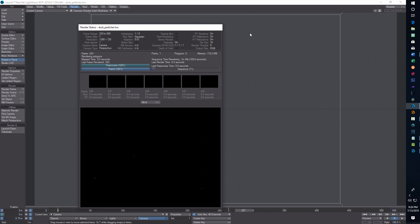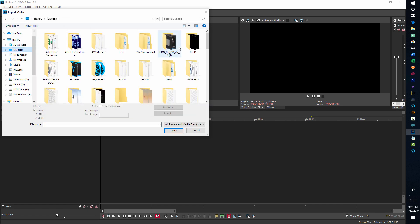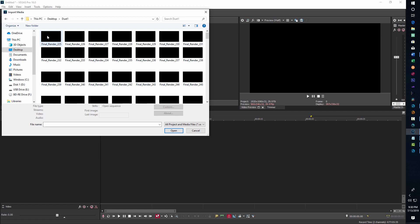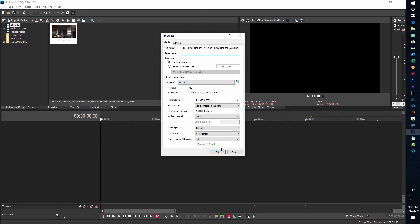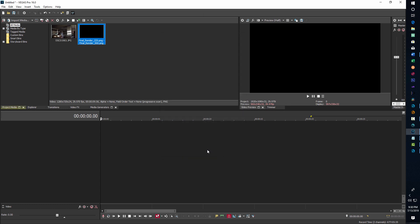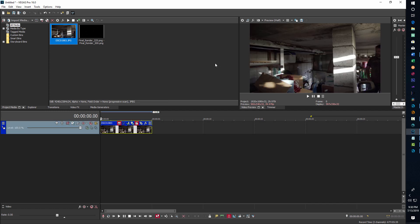The video is rendered out of LightWave now. The video editing software I use is Vegas Pro. We go to Import Media, navigate to the dust folder, click on the first frame we rendered, choose Open Sequence, and it automatically compiles the whole PNG sequence together. So now I've got my dust particle video — rendered out as PNG files, a PNG sequence coming out of LightWave.